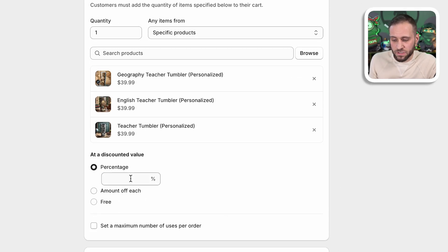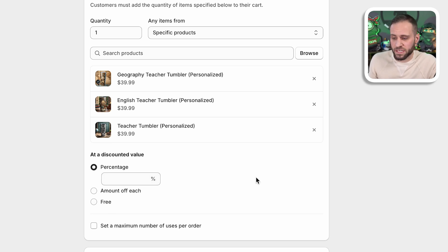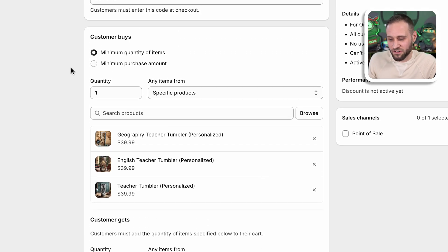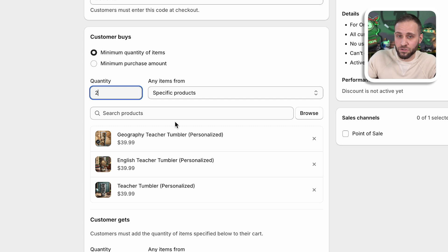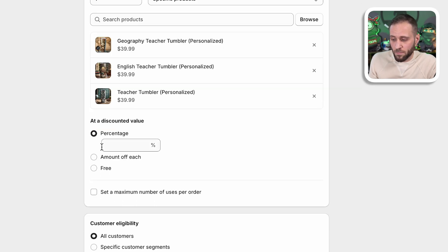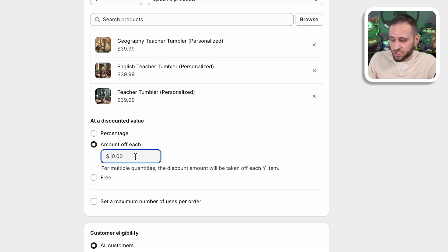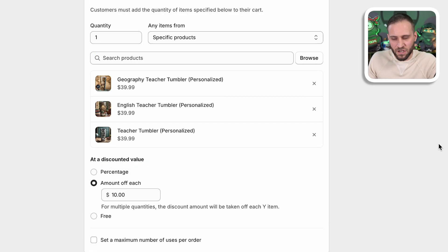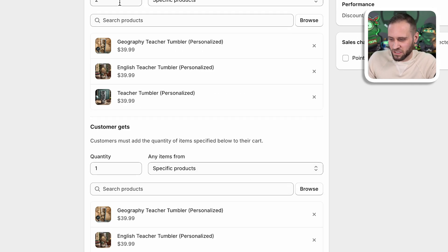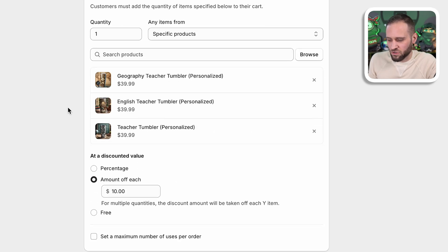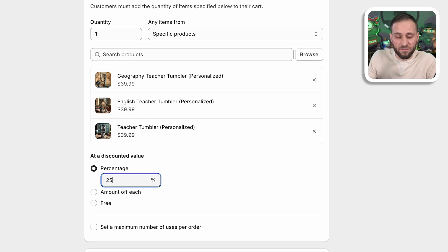From here, we will then choose a percentage or an amount off each or even free where you could set this up where you could say, buy one, get one free. Or if you scroll up a little bit, you could change this quantity to two and that would make it so they have to buy two and then they get one free and so on. You could also say buy two and do amount off of each, change this to 10. So buy two, get $10 off of an additional one or something like that. That's how this code works. For this, again, we're going to leave this on one. We're then going to scroll down and click on percentage. And then we'll say that they'll get 25% off or something like that.